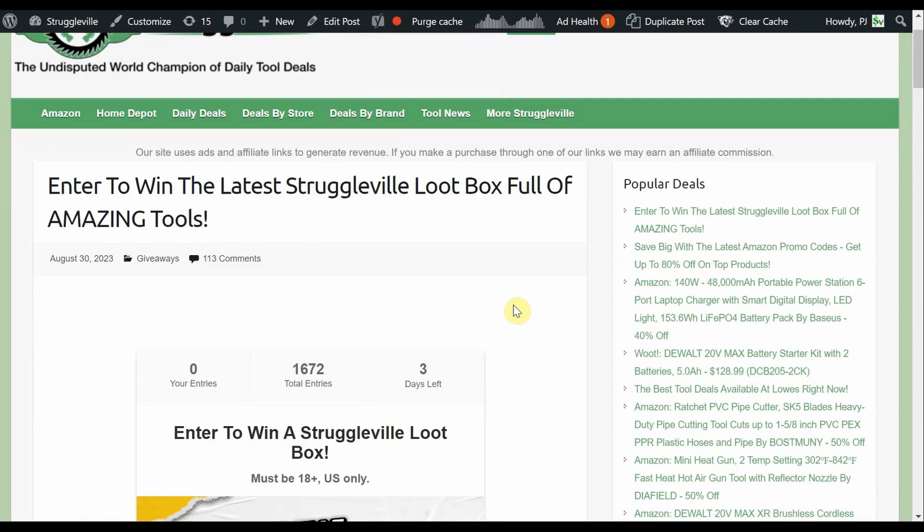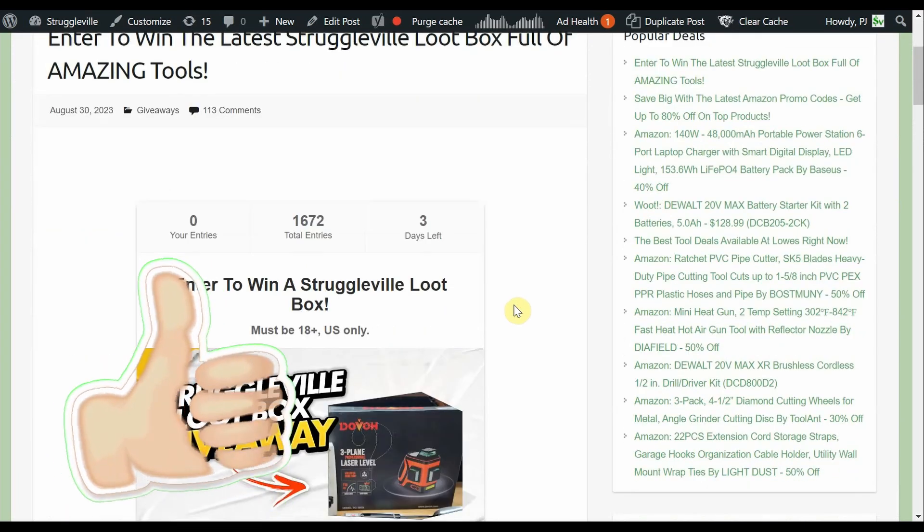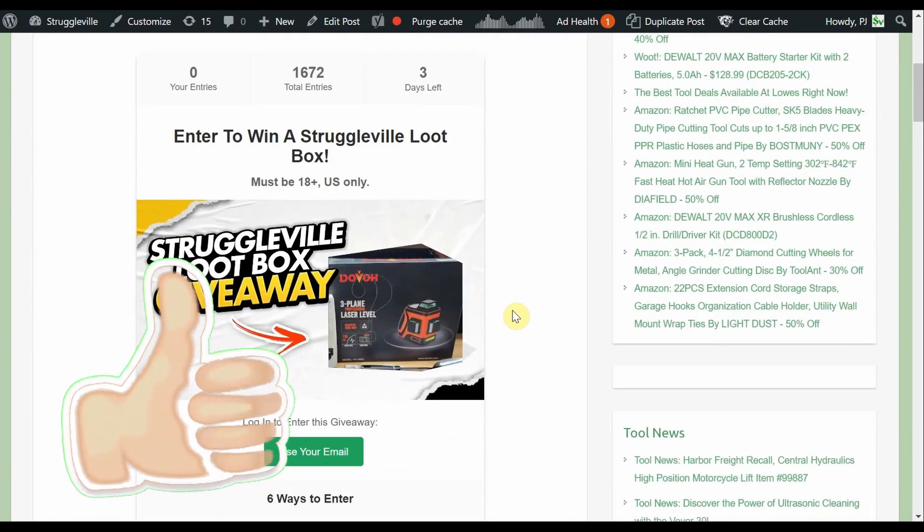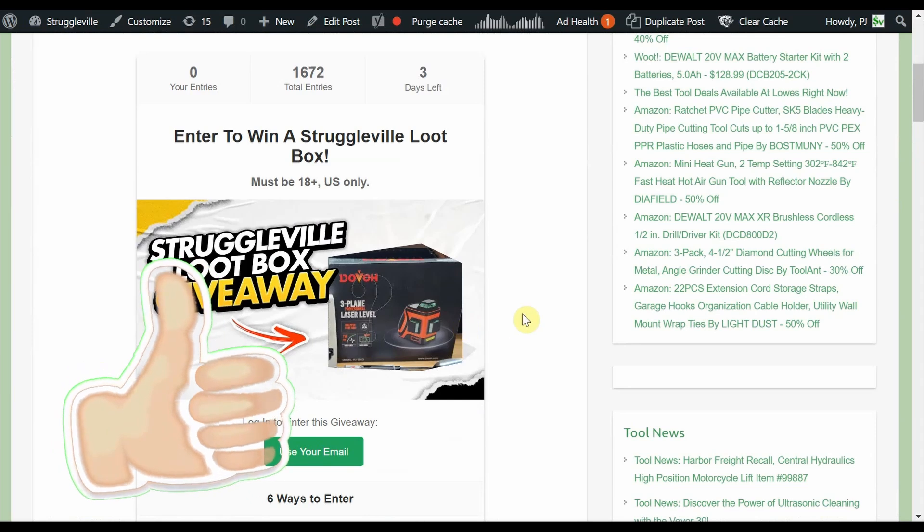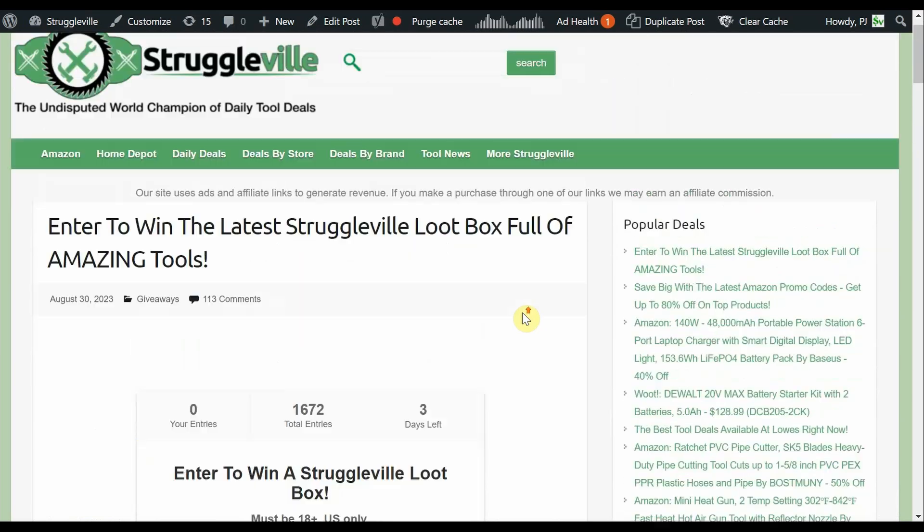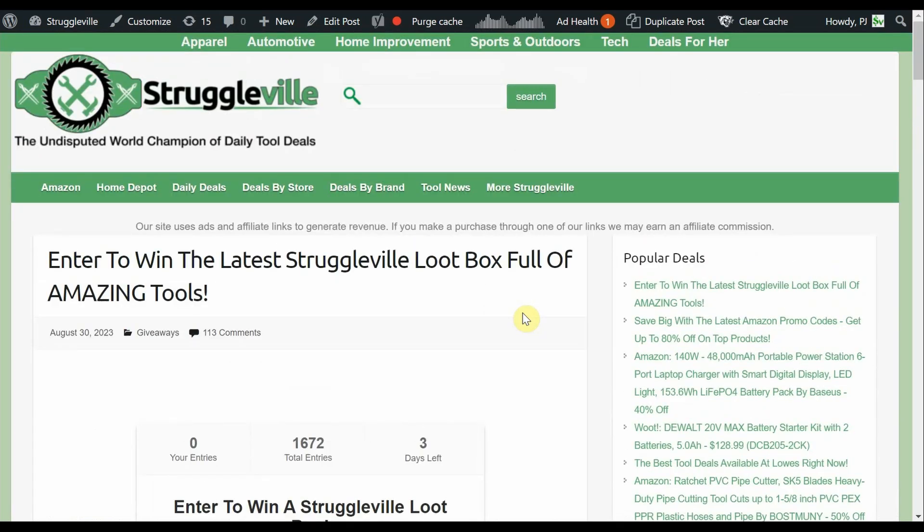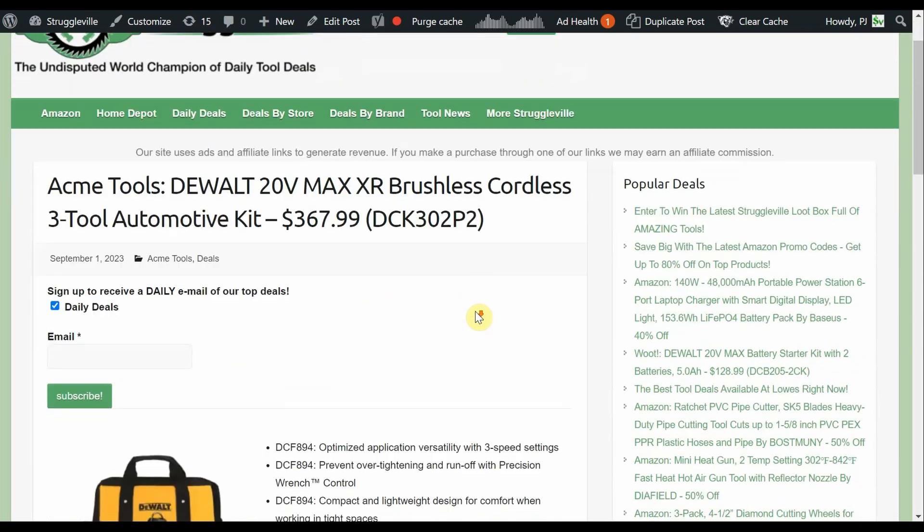Also, if you haven't gotten in on the latest giveaway, you still have some time to do so. I'll put that link down below also. The main prize is the three plane, 360 degree Dovo laser level, and then we have a bunch of ancillary prizes to go with it.